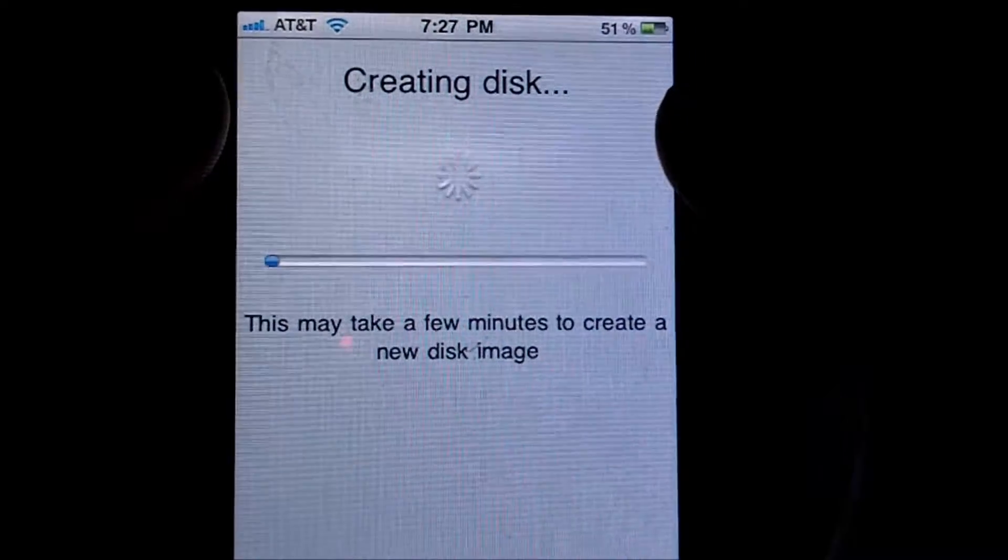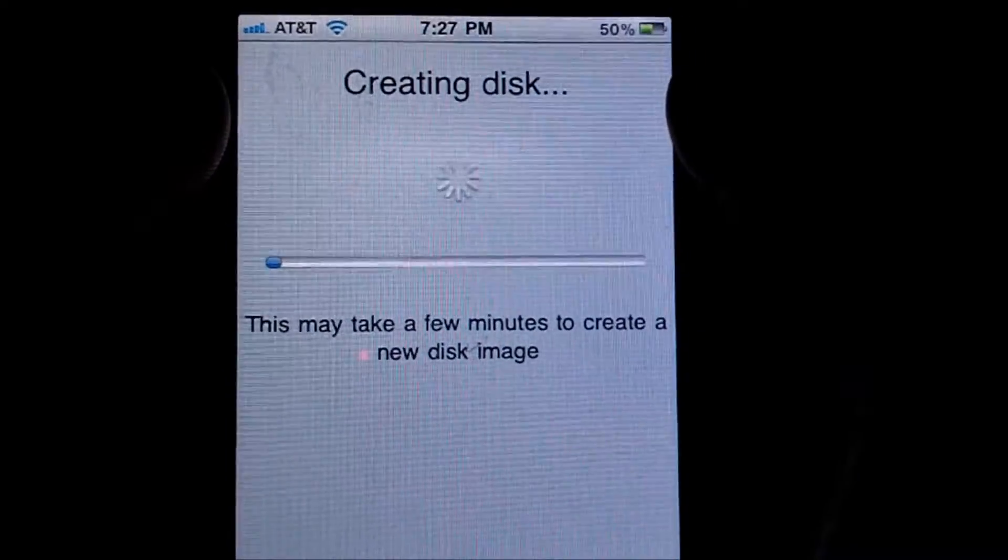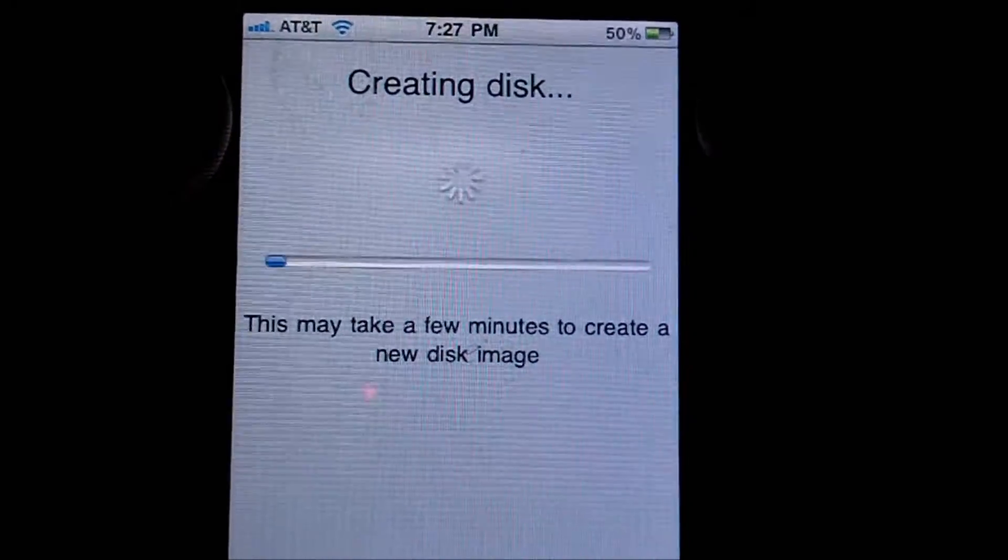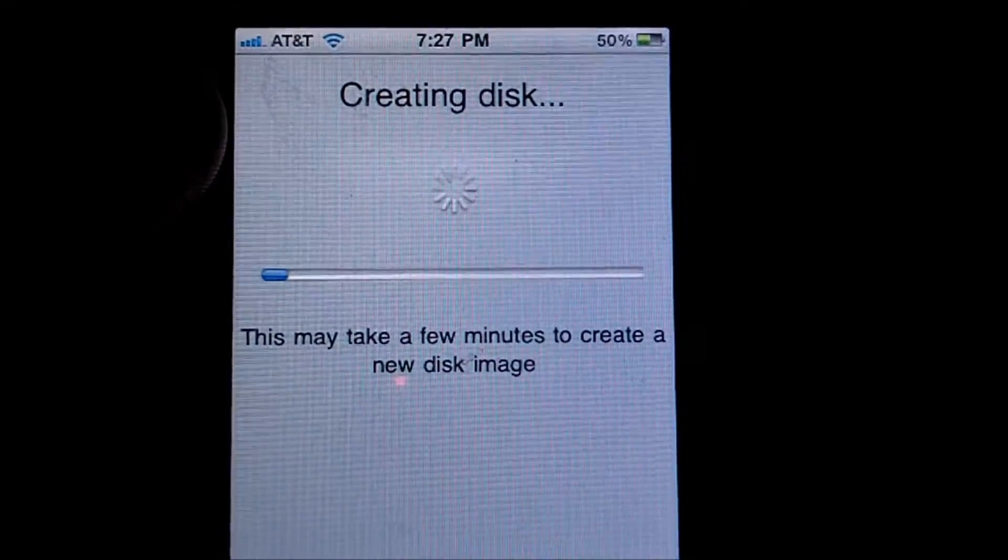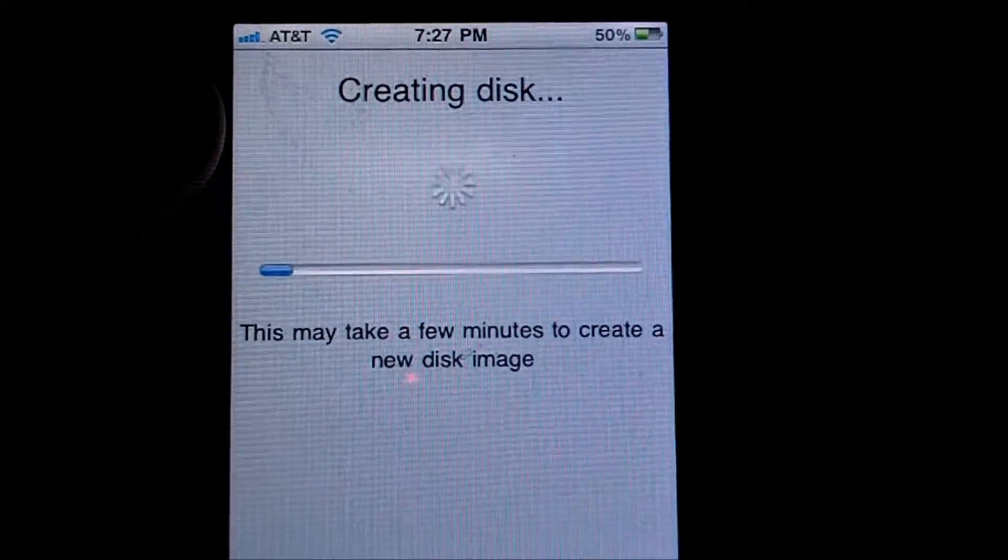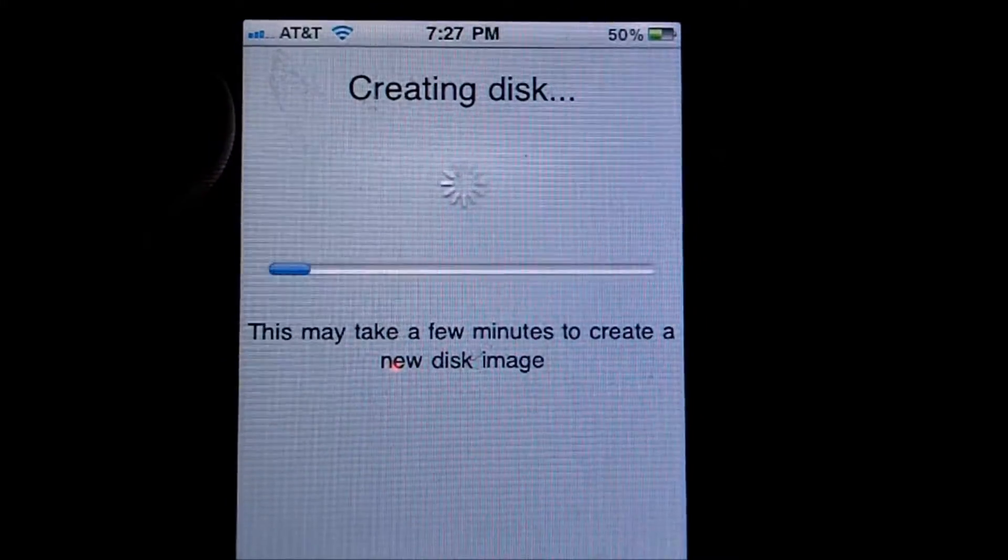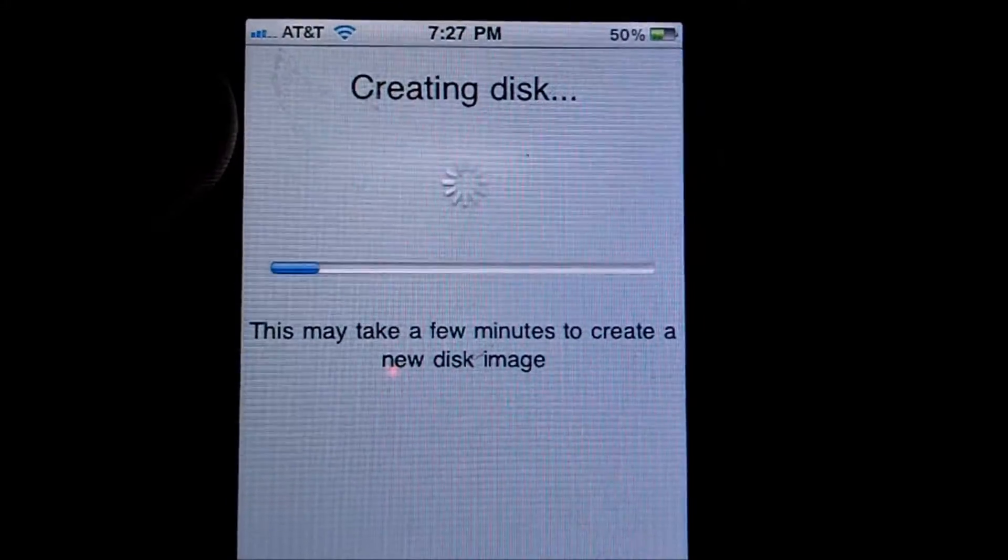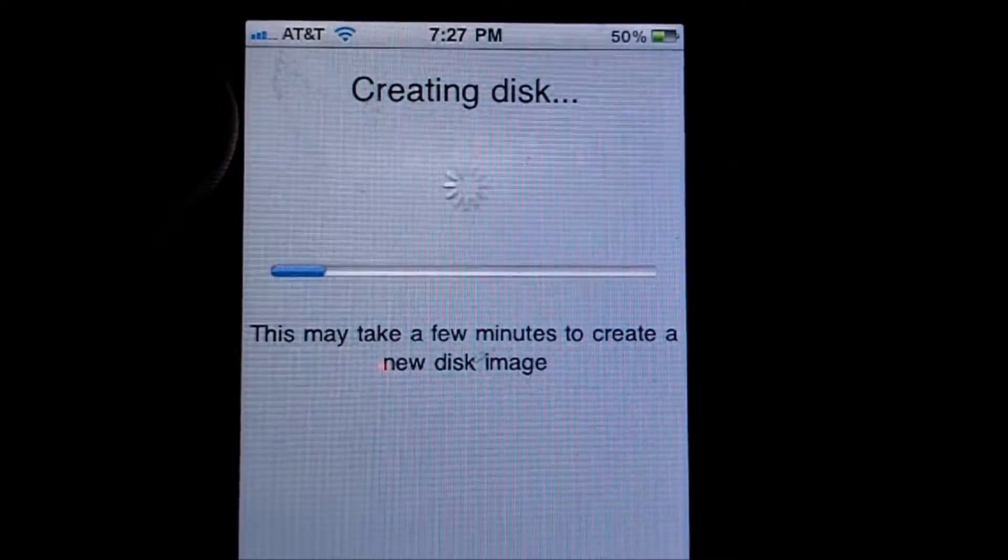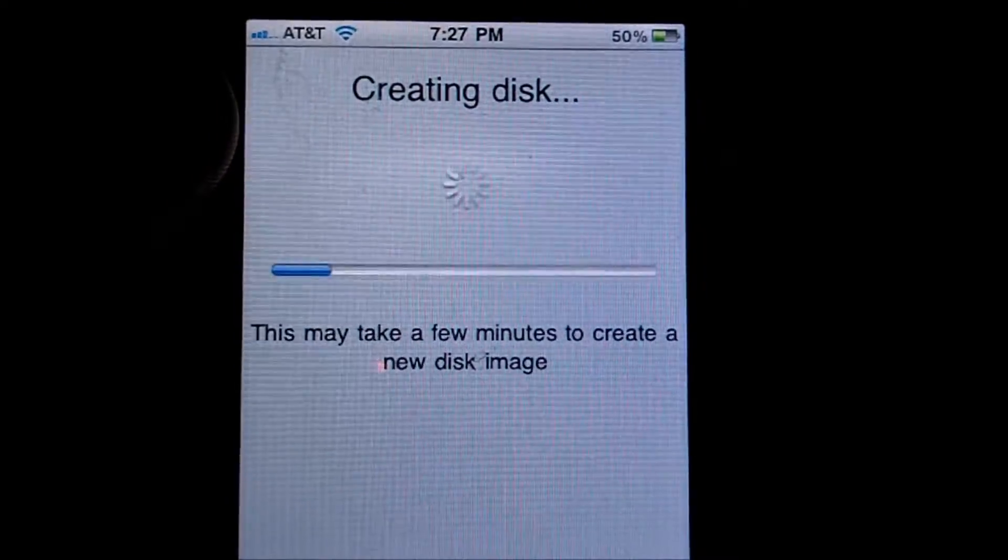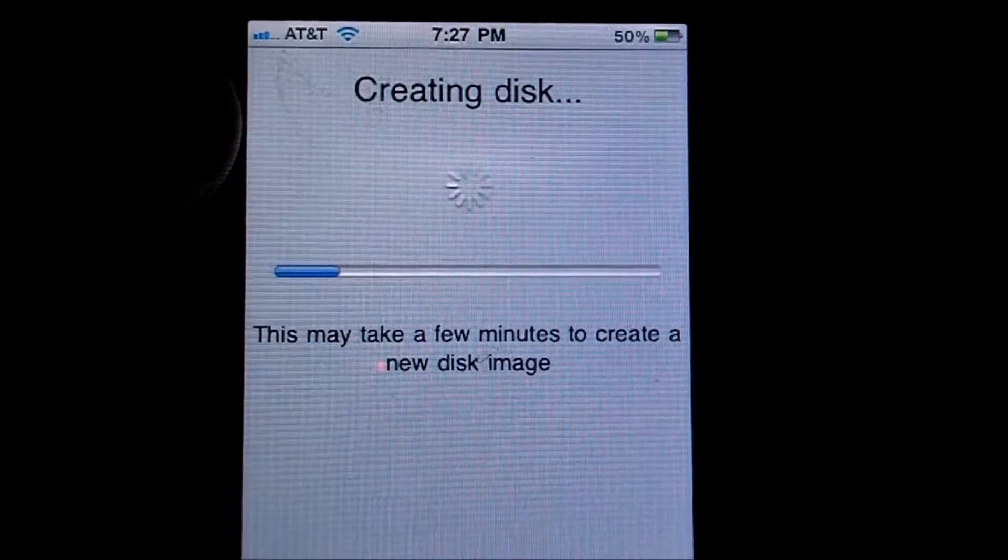Now I'm going to press create. And it's going to create a disk. Depending on how big you set the disk to, this might take a good five to 10 minutes. But for this one gigabyte, it should only take about two minutes. So I'll come back when it's done and I'll show you how it works on your computer.